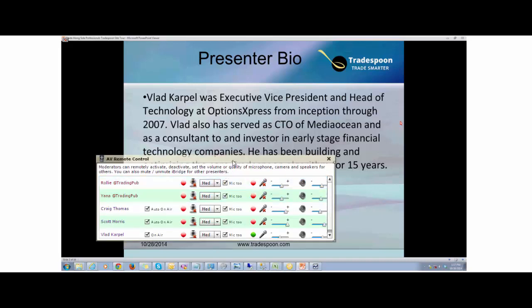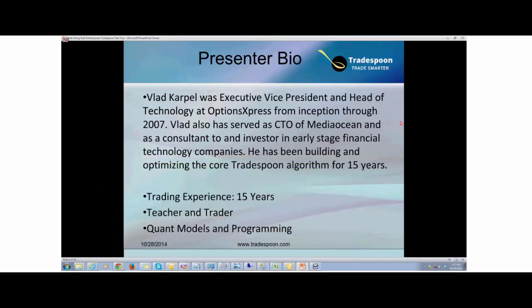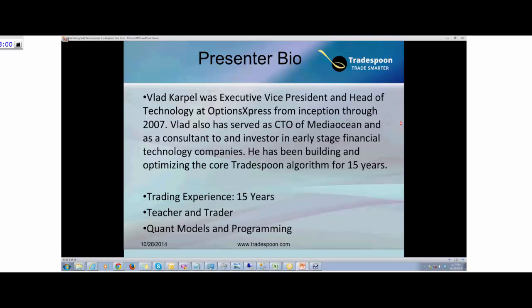I've been at Options Express when we started the company. We were encouraged to trade so we understand the self-directed investors' thought process and how to structure your trade correctly. For the past 15 years I've been a trader, and for the past two years I've been teaching trading for TradeSpoon subscribers and how to use TradeSpoon technology. I'm also a mentor and a teacher.